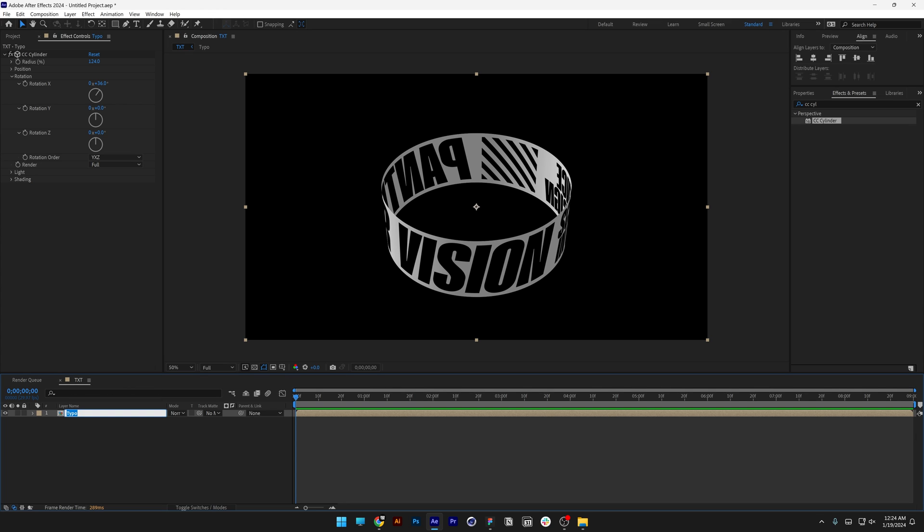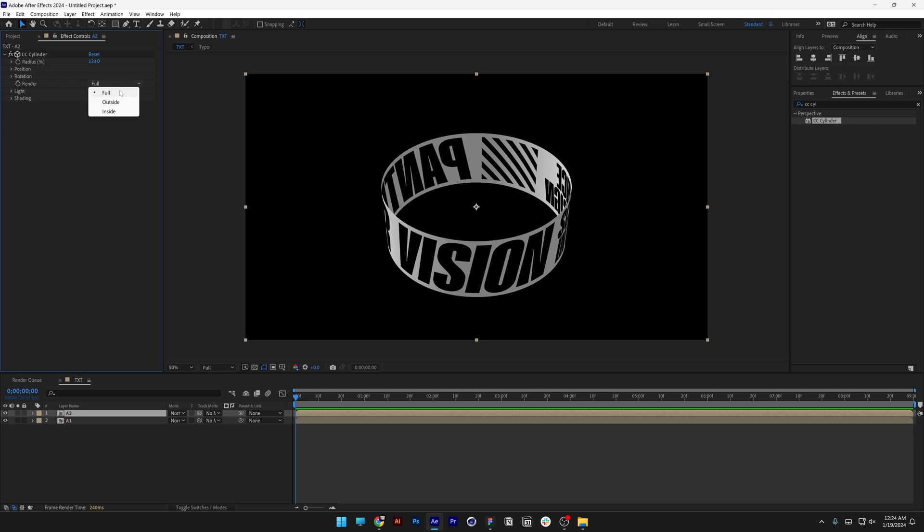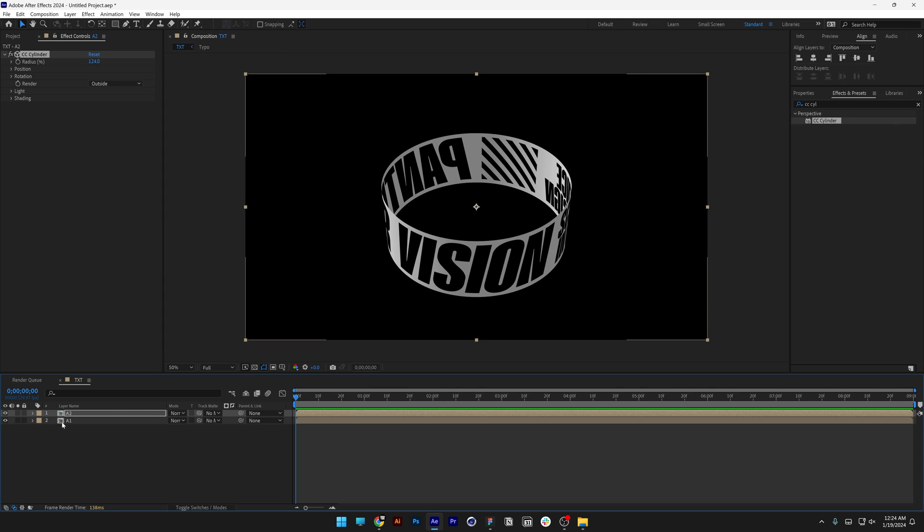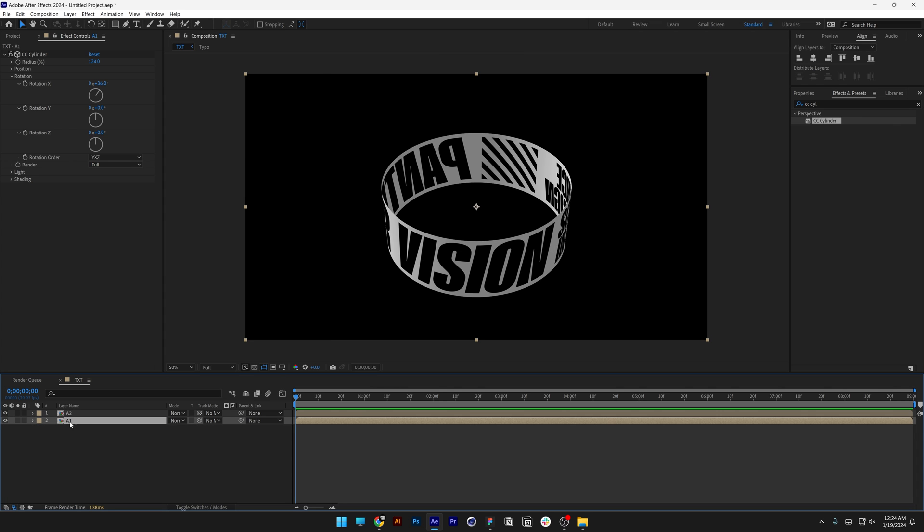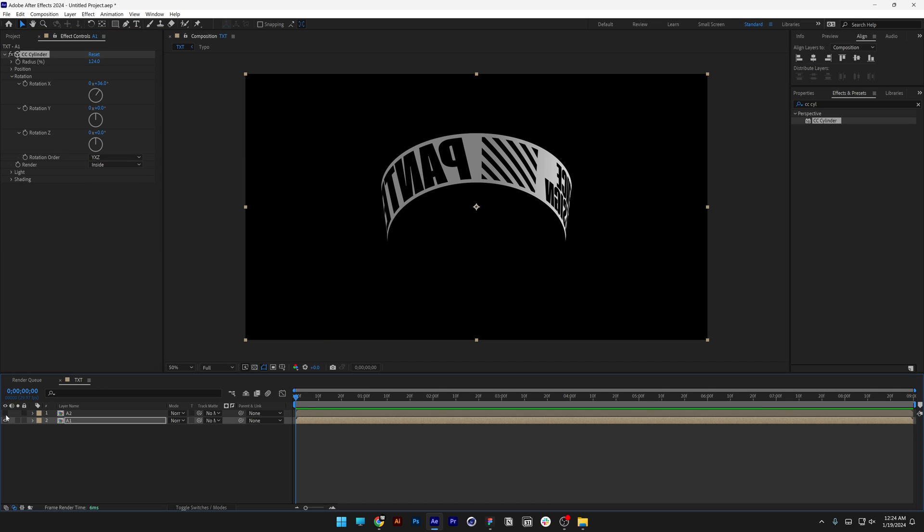I'm going to type in A1 and press Ctrl+D to duplicate it as A2. We're going to separate the circle. For A2, I'm going to go to Render and select Outside. If I uncheck A1, this shows only the outer part. For A1, I'm going to select Inside. This creates only the inner part.